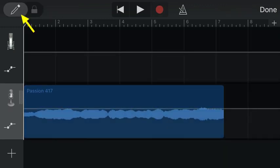up at the top left, you'll see a pencil icon has appeared. So we need to add automation dots to tell GarageBand to take the volume down.